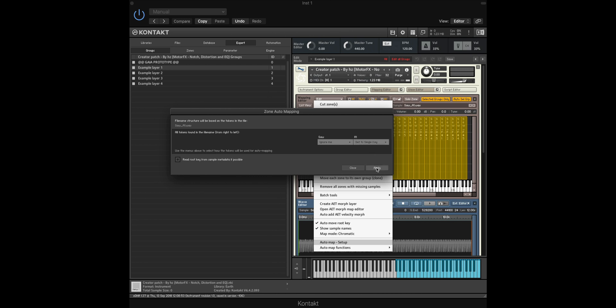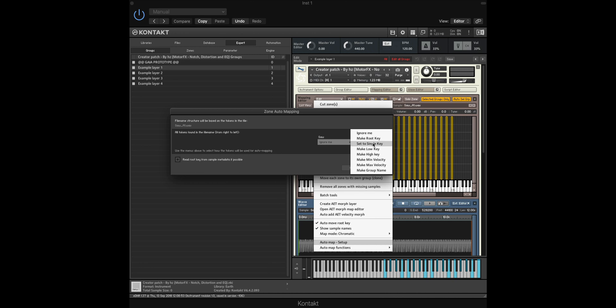We can then apply, and then we can select from the dropdown Make Root Key. This makes the root key of the sample correct within Kontakt, which means all your samples will be correctly tuned.